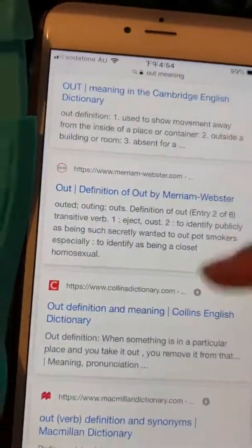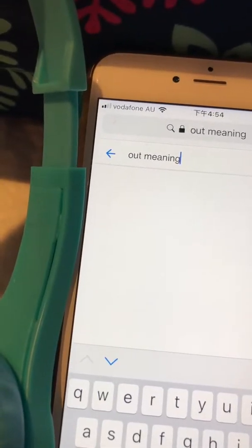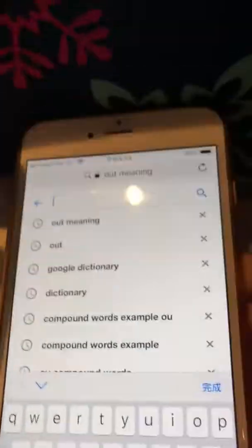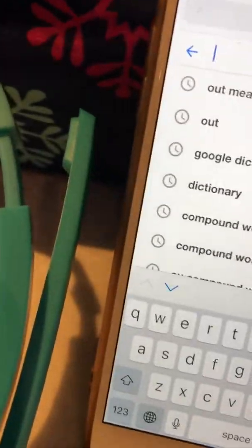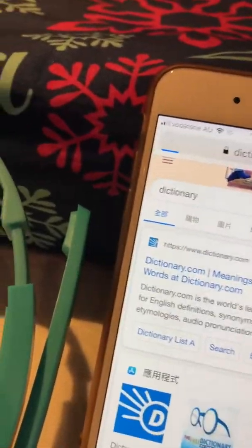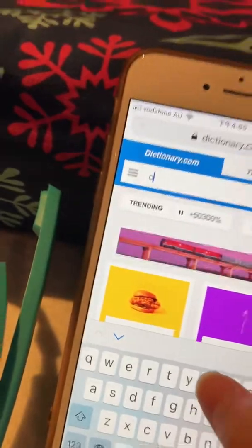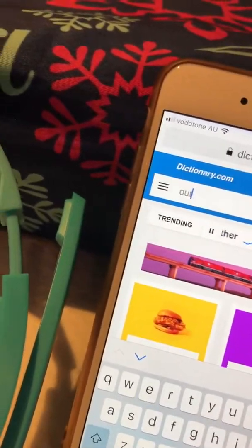So guys, actually you know what, it's not a good idea. So guys, let's just type in 'dictionary'. So we're going to dictionary, then you trust it, then you search. Actually no, not this one. So guys, just...